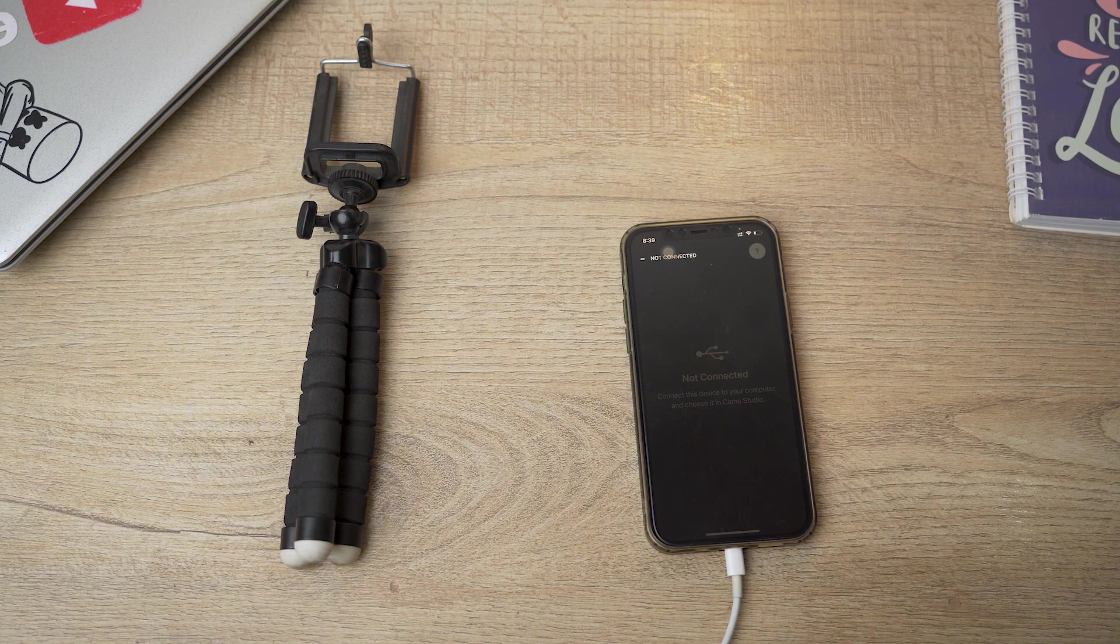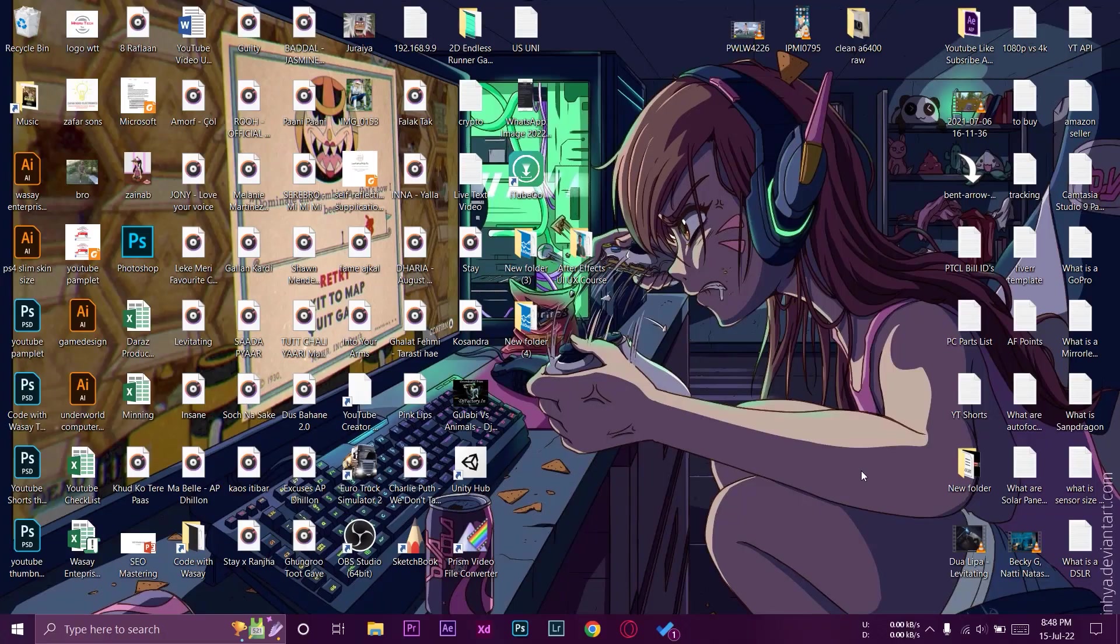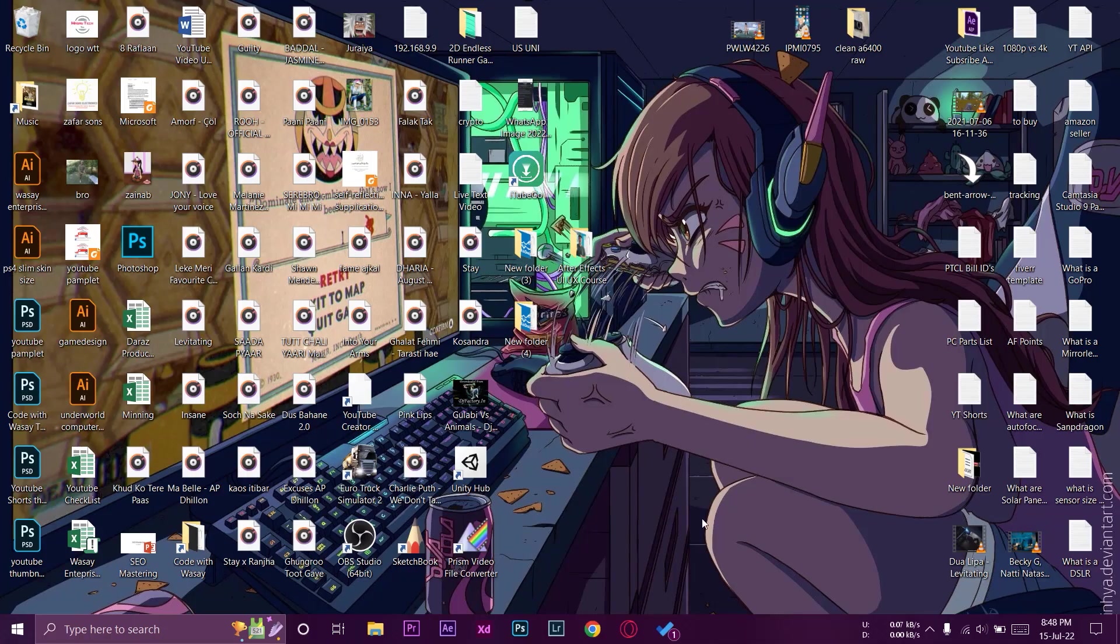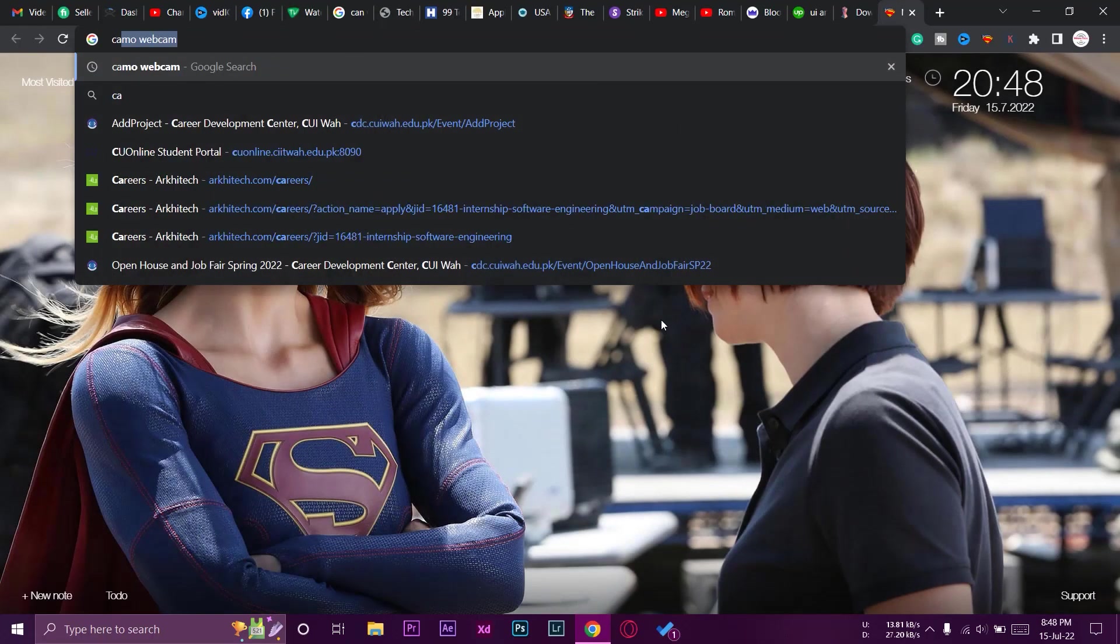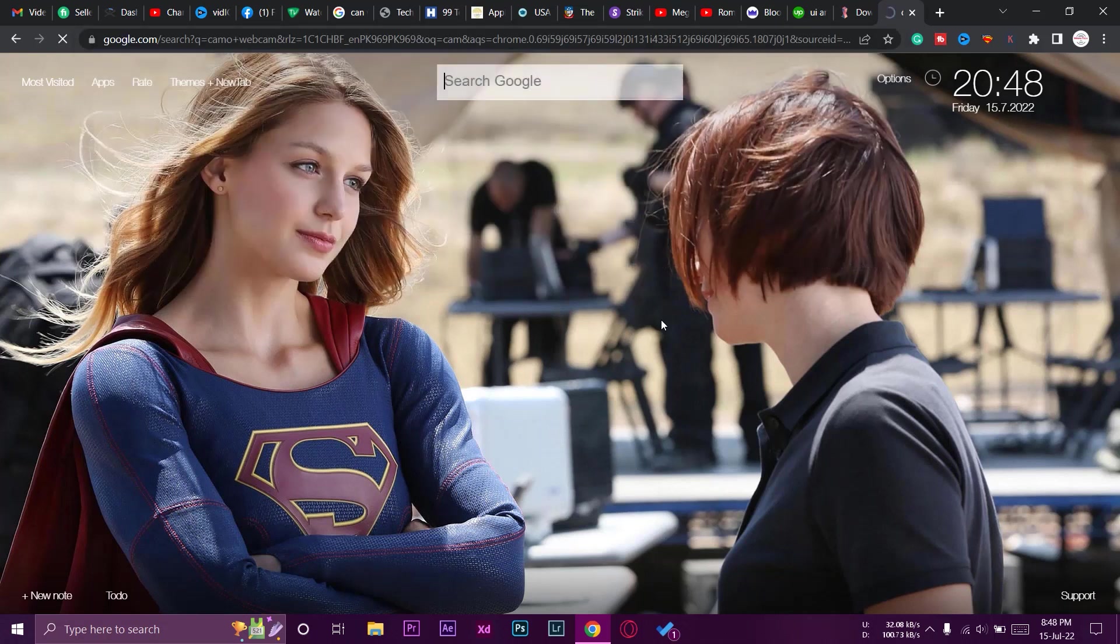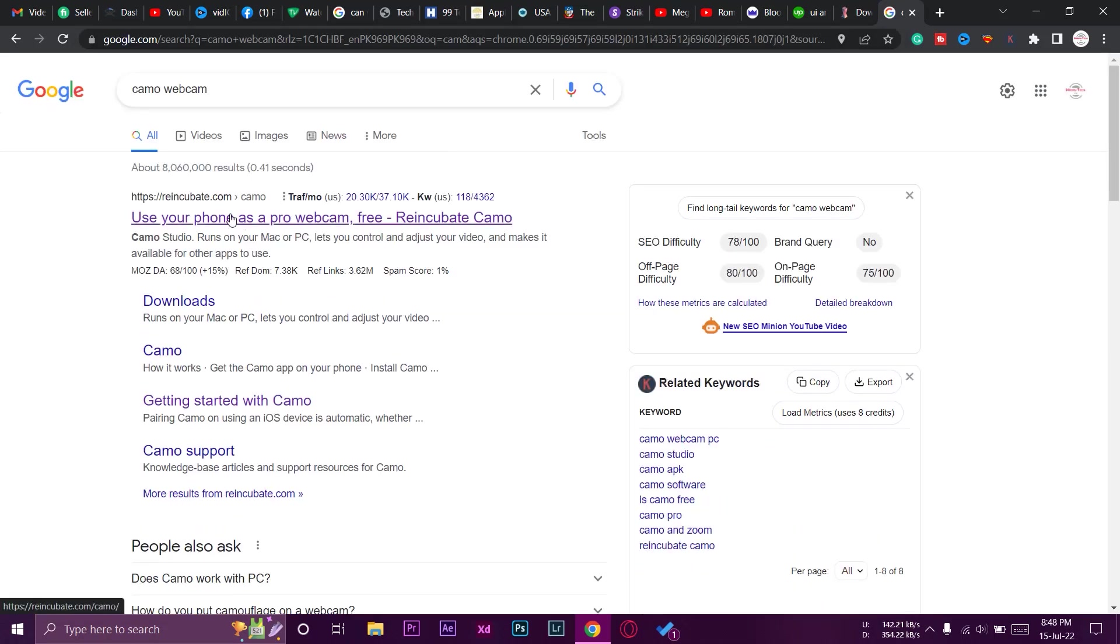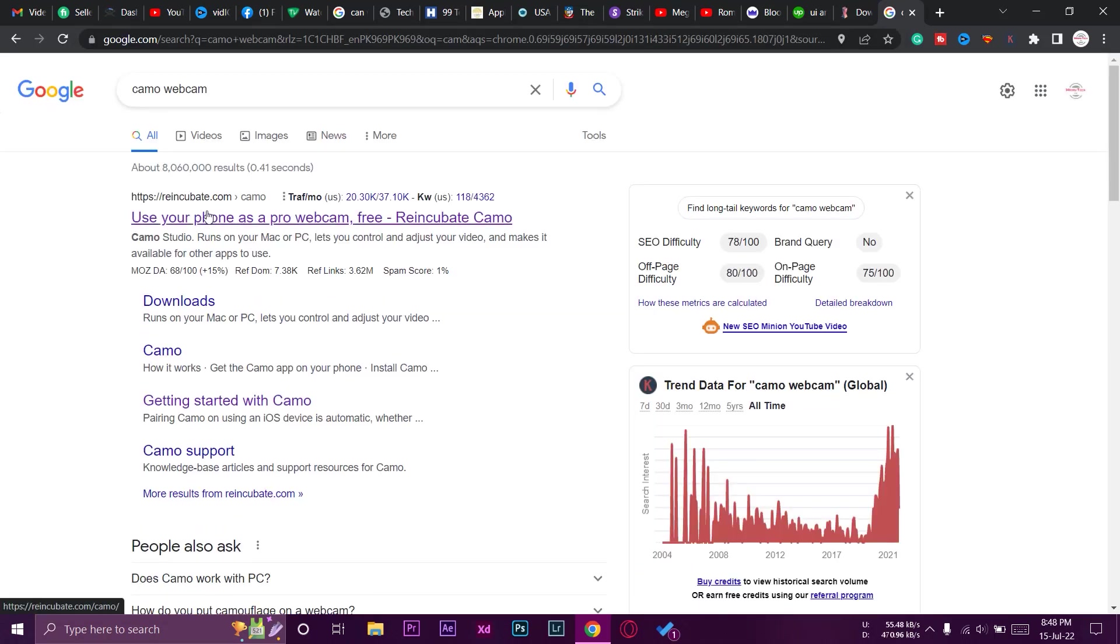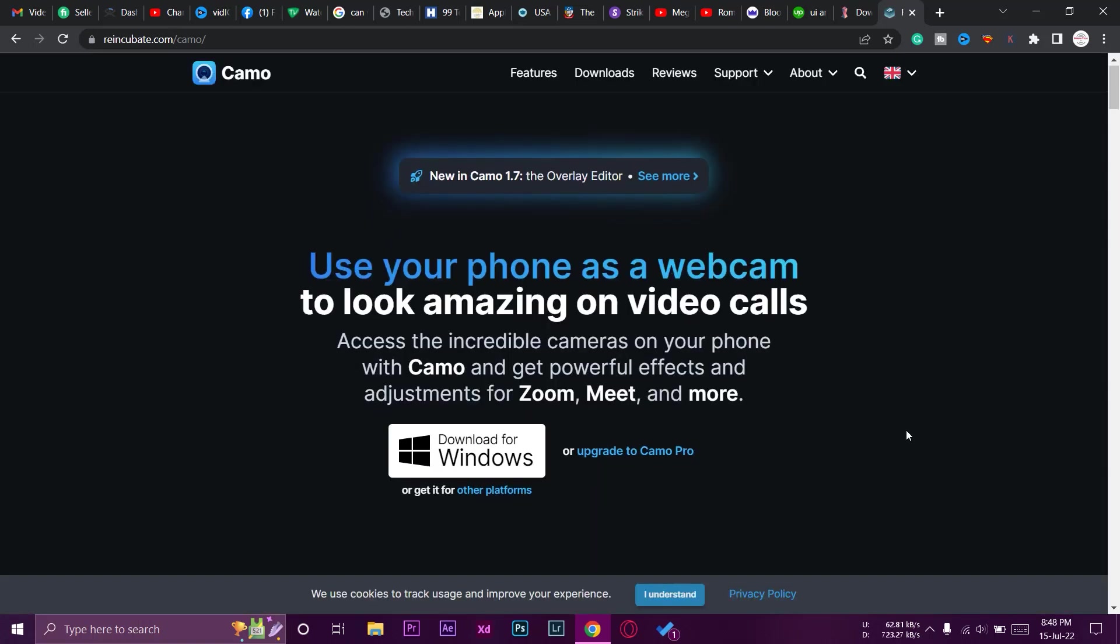Okay, here I am on my Windows PC. First of all you need to open your browser and here we're going to type Camo webcam. So I will also put this software link in the video description. The first website will be reincubate.com. We're going to open this website.